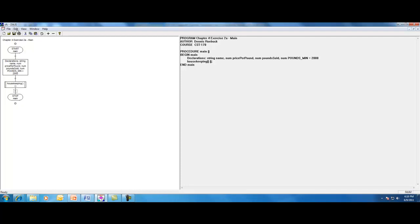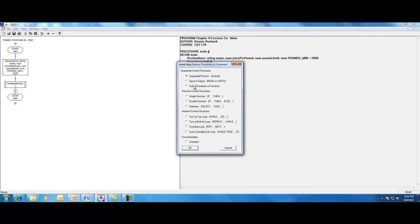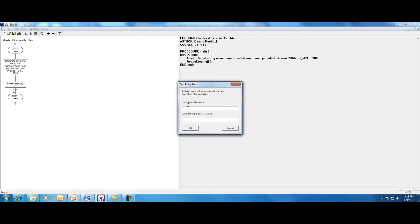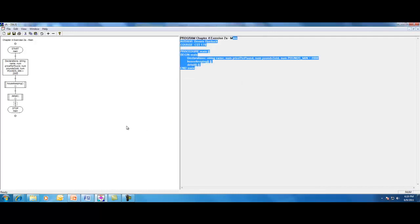We'll do this again. The next module that we're going to call is our detail module. Again, we're going to call it detail. And you could call it main loop if you wanted to. It's where you're going to, not in this program, we're not going to have a loop, but if you were to process multiple items, then you would probably have that in a loop. Again, no parameters to be passed to this module. So we can leave that blank.